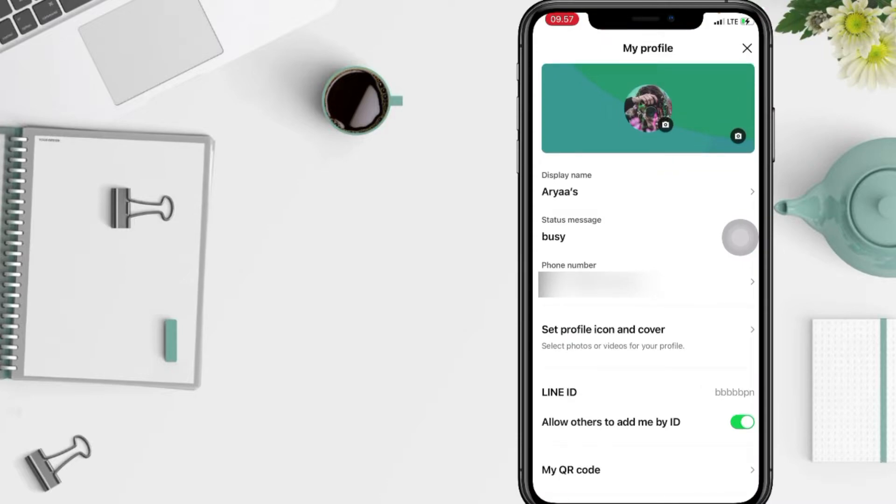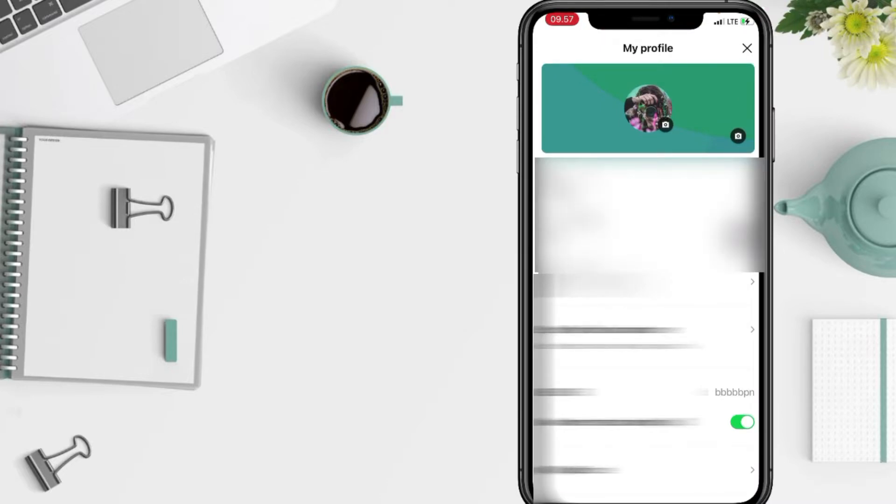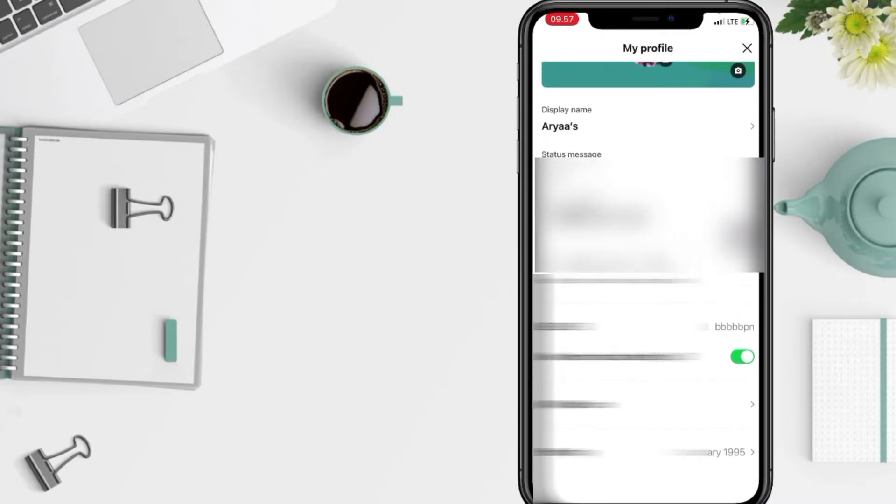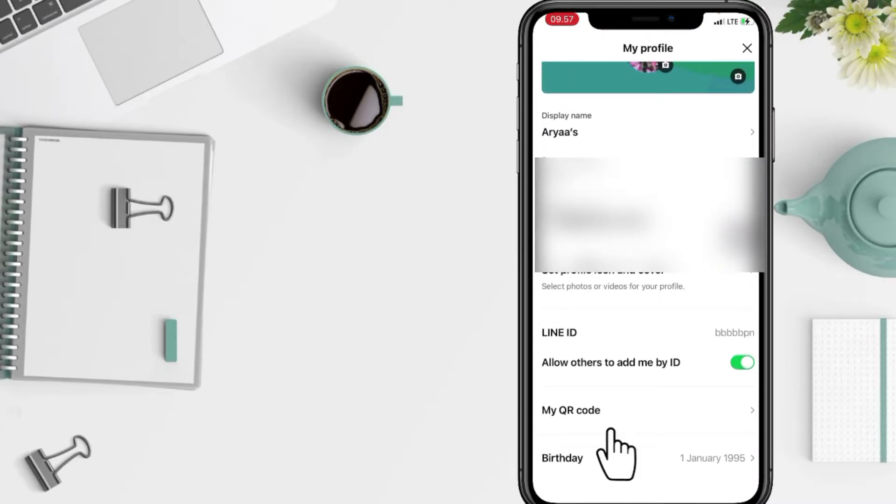Next, you have to scroll to the bottom. Here you will see 'My QR code,' just tap on it.